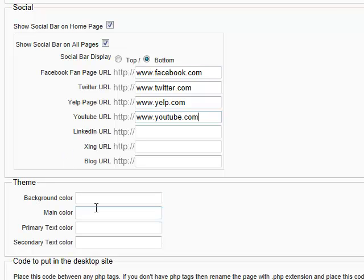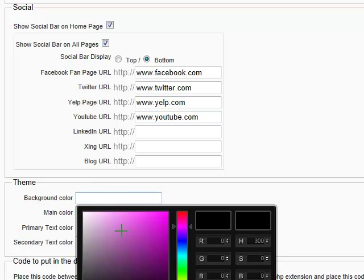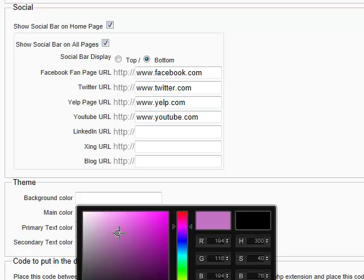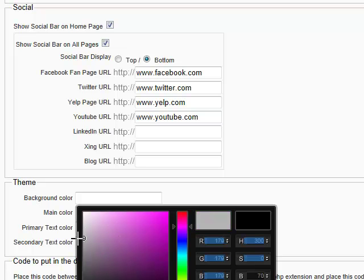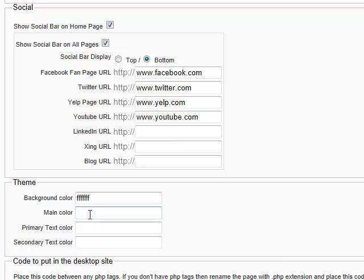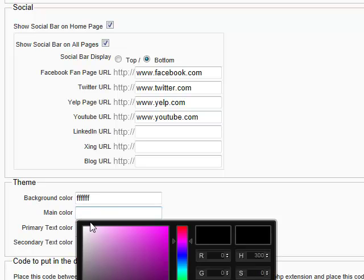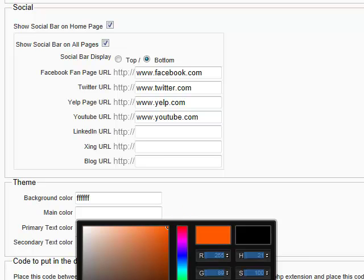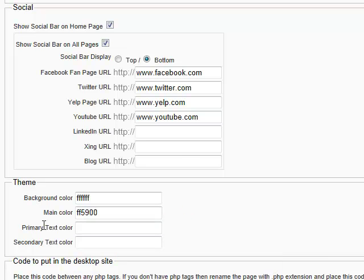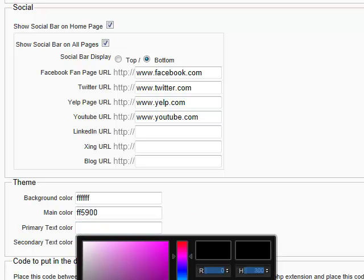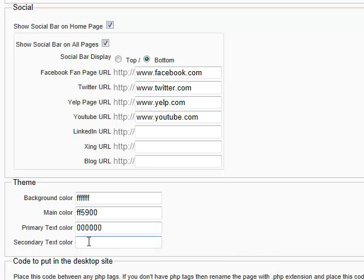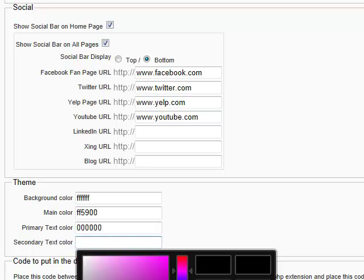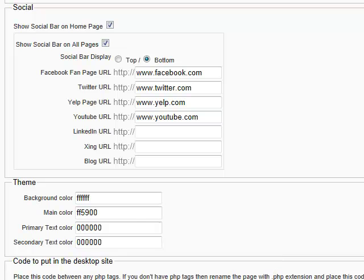The background color. We can choose from a variety of colors. Don't just click. Try to click and while the mouse button is pressed, just drag it and then the color will start changing. Let's put white for the background color. The main color, let's put something with orange. Primary text color, let's leave it to black. Secondary text color, black as well. This is for the products, the secondary text color.